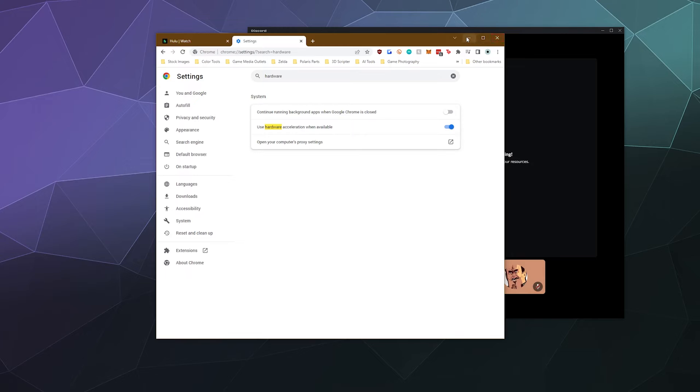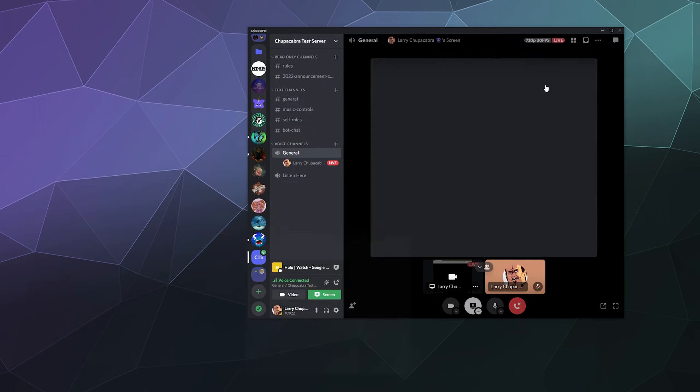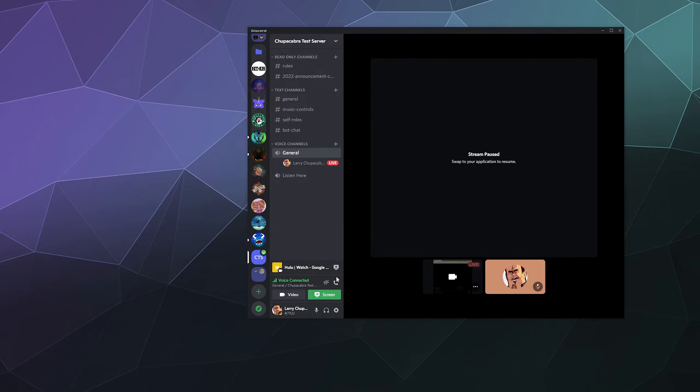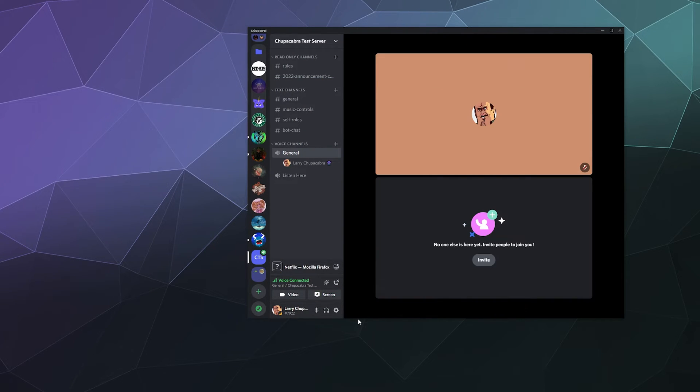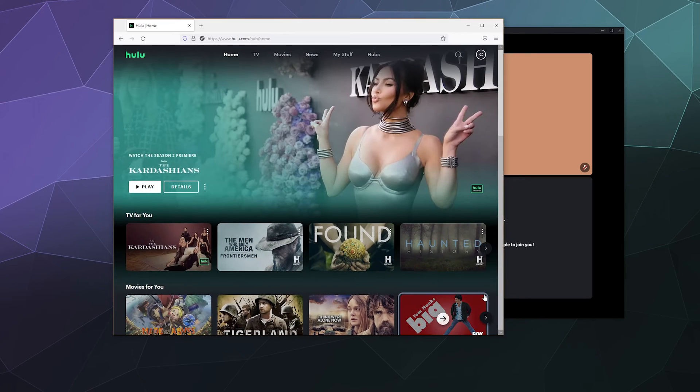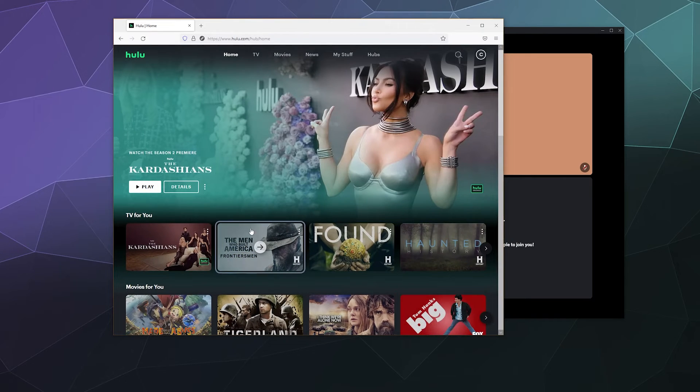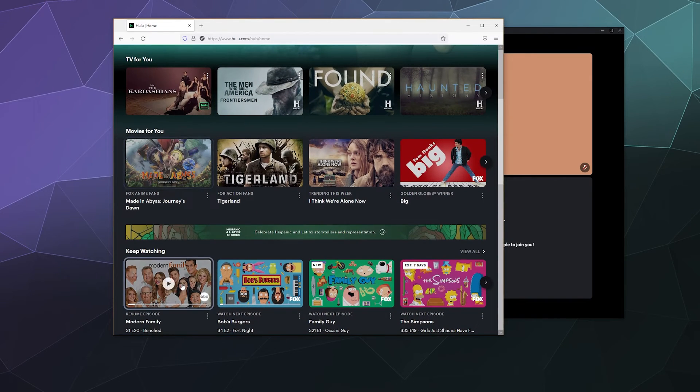So in fact, I'll just close this and I will stop streaming my screen. And instead, I will open up Firefox and I will try and stream Modern Family as well.